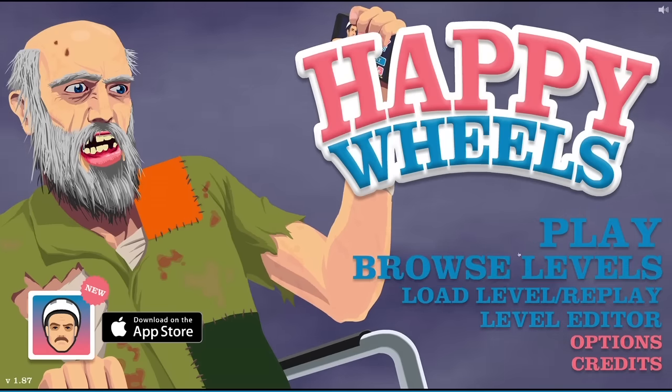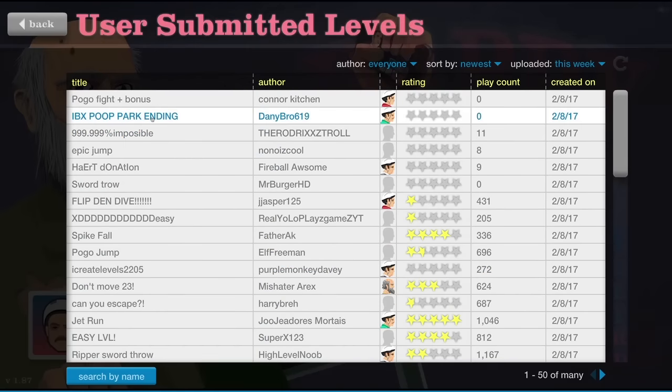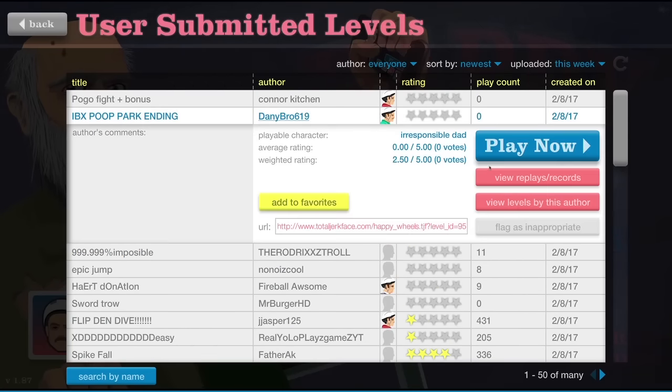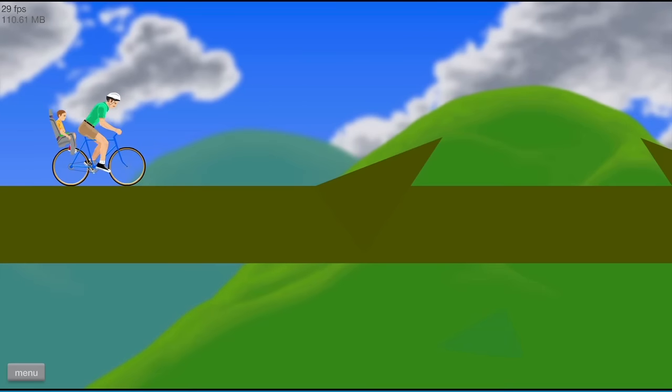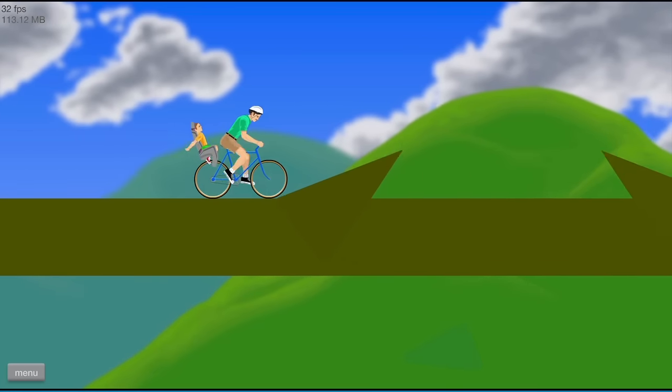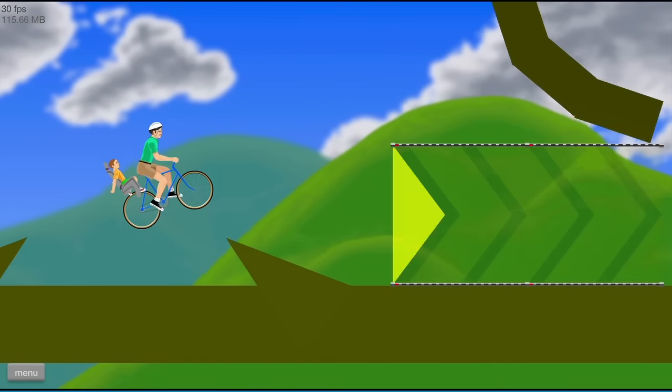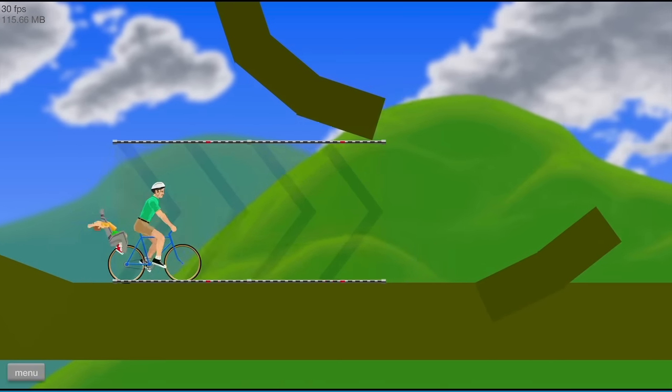Ayo, it's A-Tile back again with another game video. That's right, we're gonna play some more Happy Wheels! Poop levels. Cause you guys asked for it.